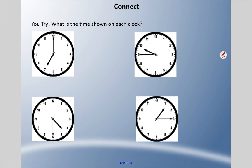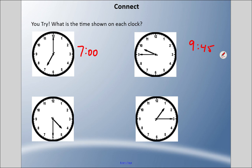Now let's try some practice — what is the time shown on each clock? Remember, the hour hand points to the hour and the minute hand points to the minutes. Top left: the hour hand points to 7, so it's simply 7 o'clock. Top right: the hour hand is between 9 and 10, not quite at 10, so it's 9:45 — or 'quarter to 10.' Bottom left: the hour hand is partway between 4 and 5, so it's 4:30 — or 'half past four.' Bottom right: the hour hand is very close to the 1, so it's 1:15 — or 'quarter after one.'